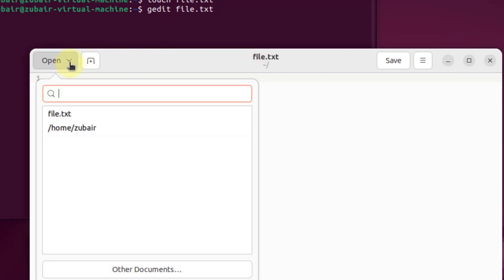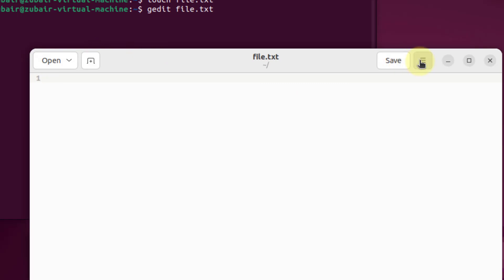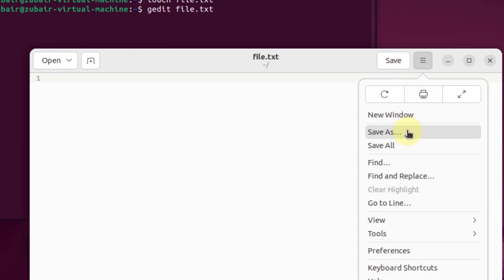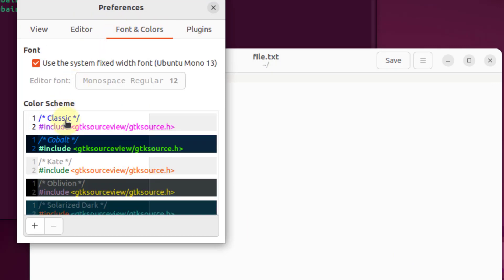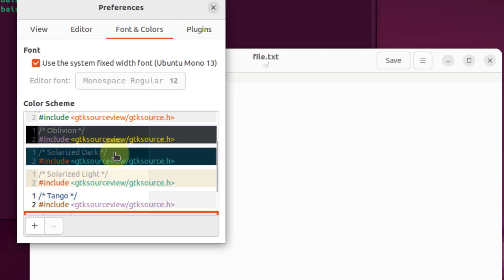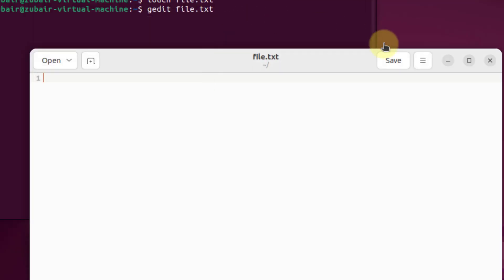From here, you can open other files directly. You can save this file directly by clicking on this button. And you have a lot of other options. For example, here we have view tools. And if you go into your preferences, it will allow you to do a lot of other things in terms of font and colors, plugins, editors, and many more things. So you can have different colors into your gedit text editor as well. And that was all about gedit.